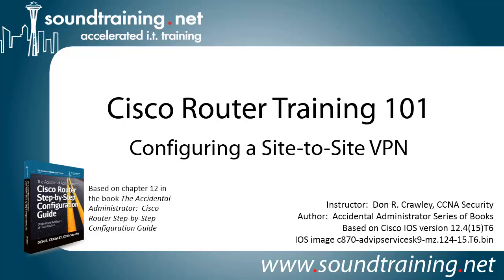Hello and welcome to Cisco Router Training 101. My name is Don Crawley. I'm from SoundTraining.net. We're the Seattle, Washington-based provider of accelerated training for IT professionals. This time we're configuring a site-to-site VPN between a pair of Cisco routers.